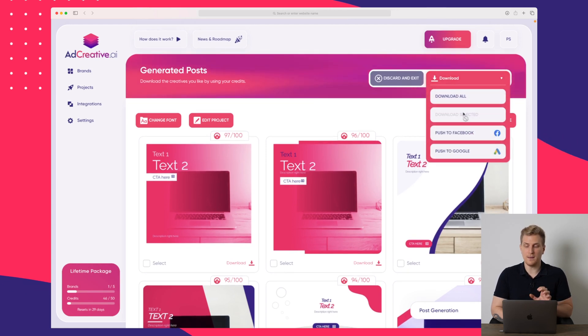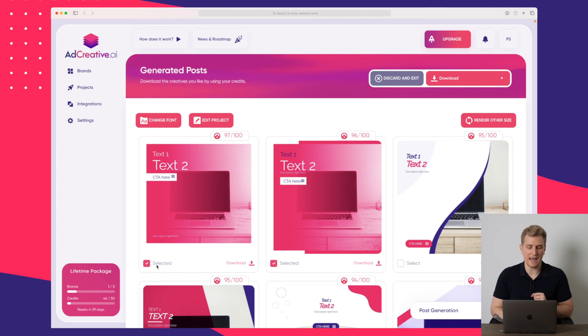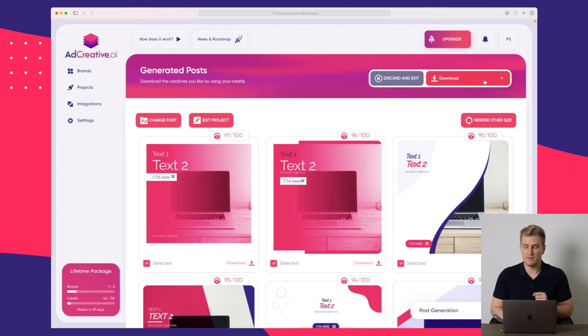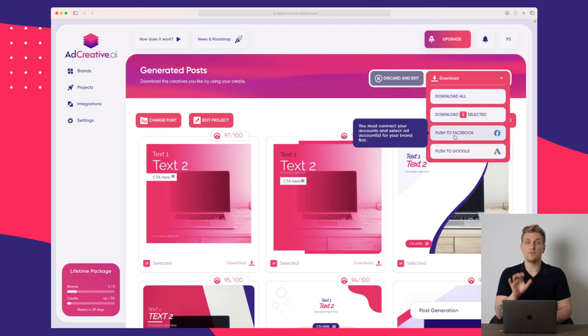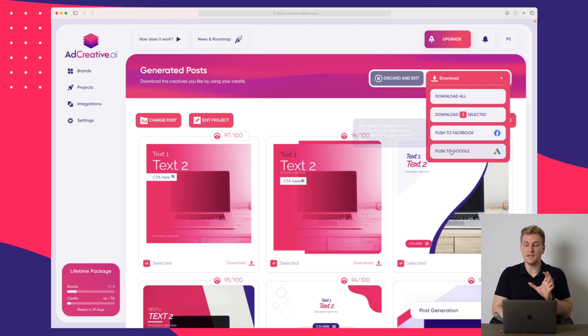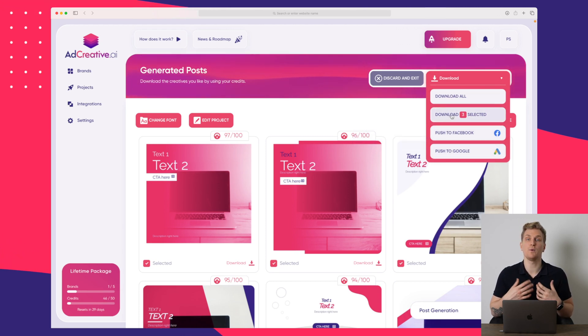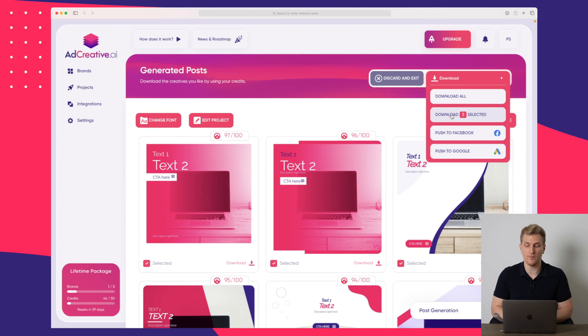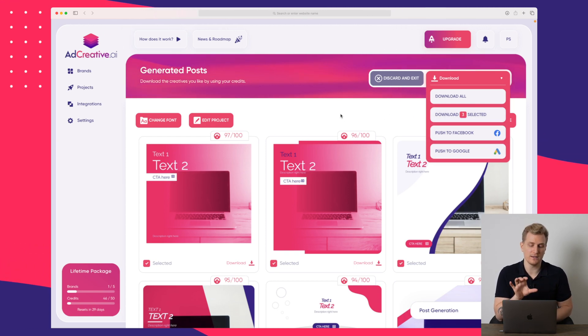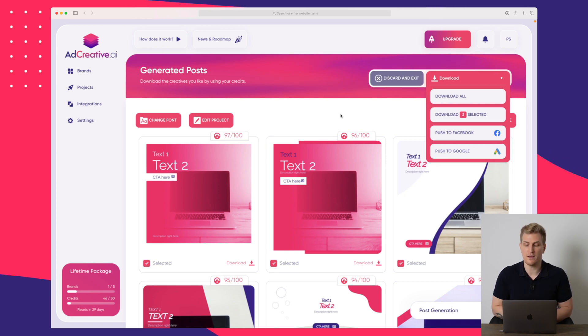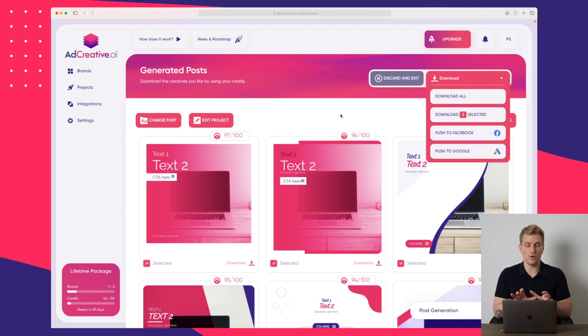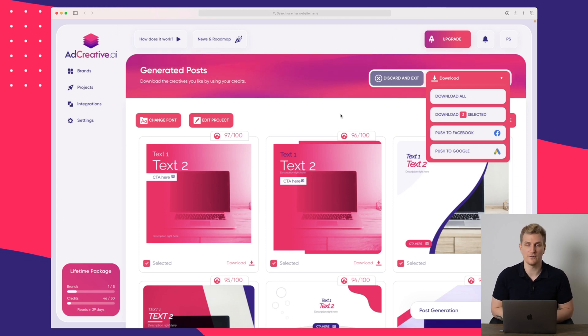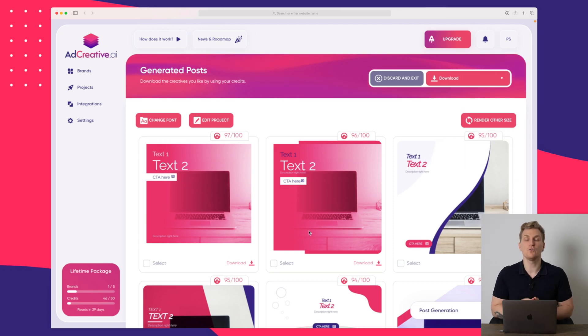And as I just mentioned before, when we select specific ad creatives here, then we can go up and download and we can send it to Facebook, but we can also push it to Google and we can download them if we want to upload them somewhere ourselves. So if you are running TikTok ads and you want a specific ad in here, then this is the way of doing it by downloading it and then uploading it manually. Of course, you will most likely use a video, but it's just an example.